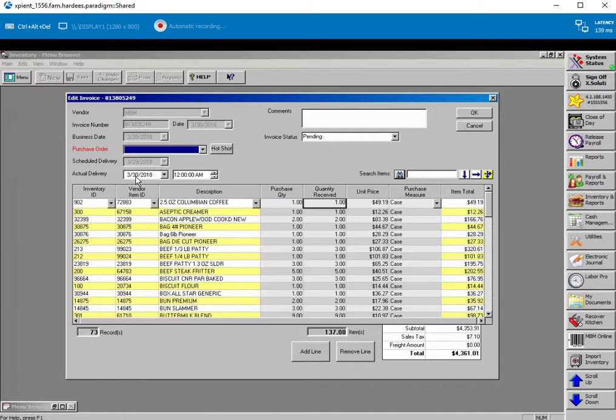So this actual date was always wrong. And as you can see, it's pre-populated with the date that the invoice was created, which is the 30th.